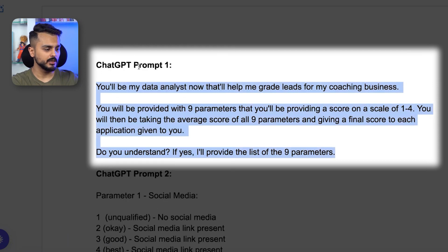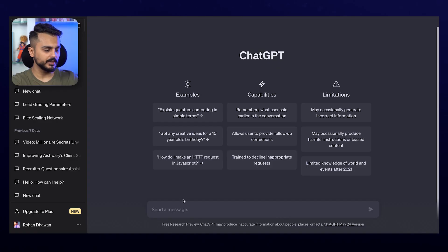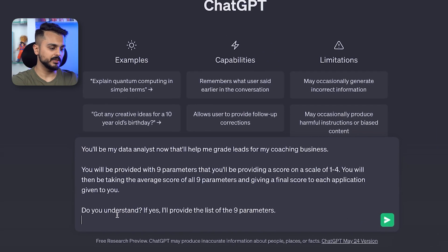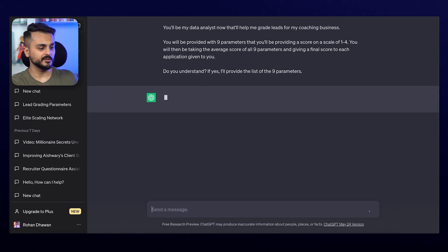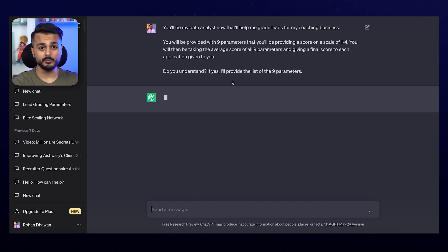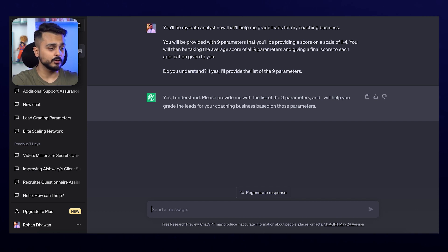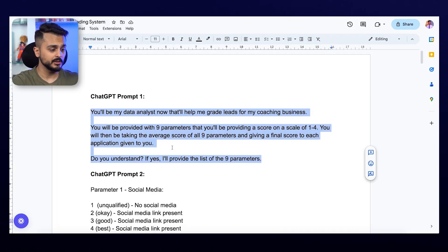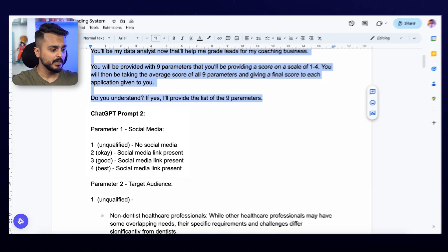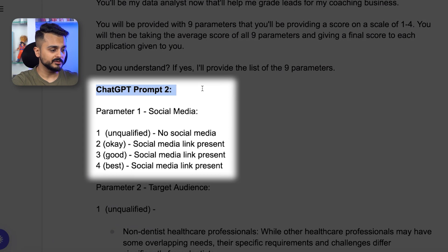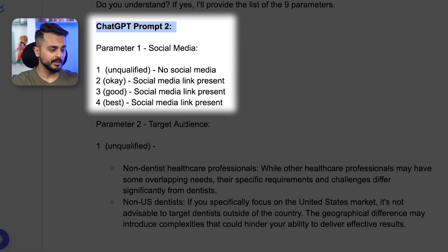What I'll do is take this prompt, copy it, go to ChatGPT, and just paste it. ChatGPT will now turn into a data analyst, which will allow me to basically grade applications on an automation basis. Once I've done that, I'll write prompt number two.